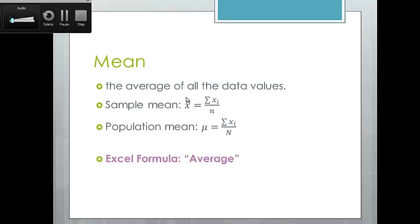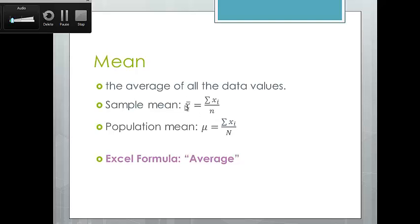Mean is the average of the data values. You'll notice a difference in notation depending on whether we have the sample versus the population. A large N is the total number of observations in the entire population; a small n is the number for our sample. We calculate the average by taking all of the values, adding them up, and dividing by the number of observations — denoted X-bar. The Excel formula for calculating a mean is AVERAGE.